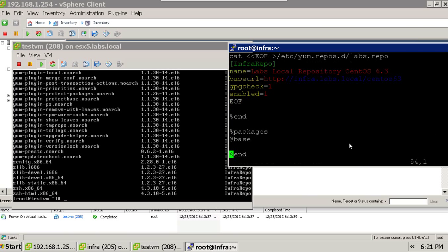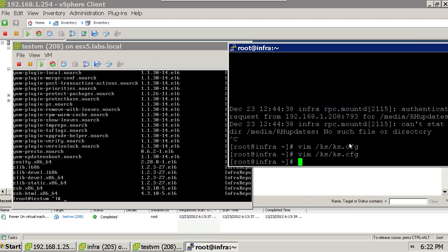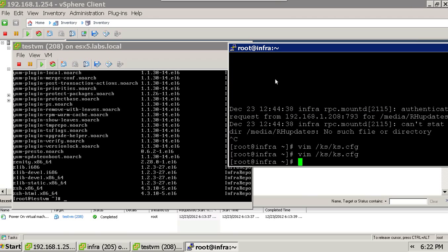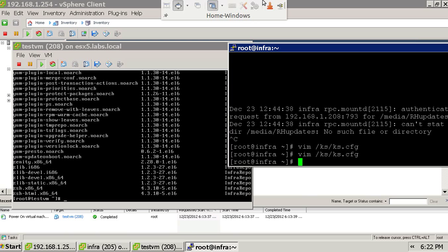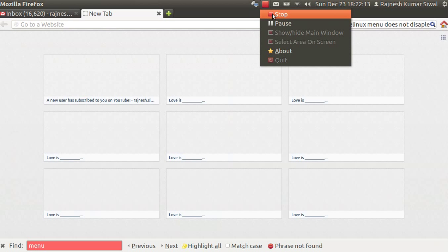You can have a look into it, and finally in the post section you can implement a set of commands that are required to be executed after installation. That's all for the kickstart. Thanks for viewing the video, have a good day.